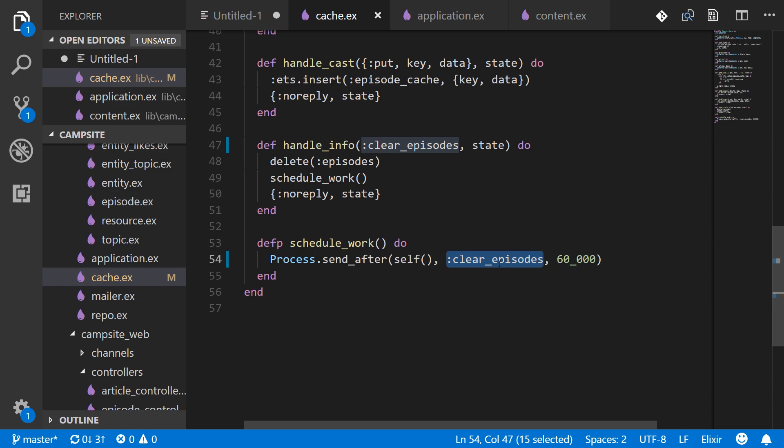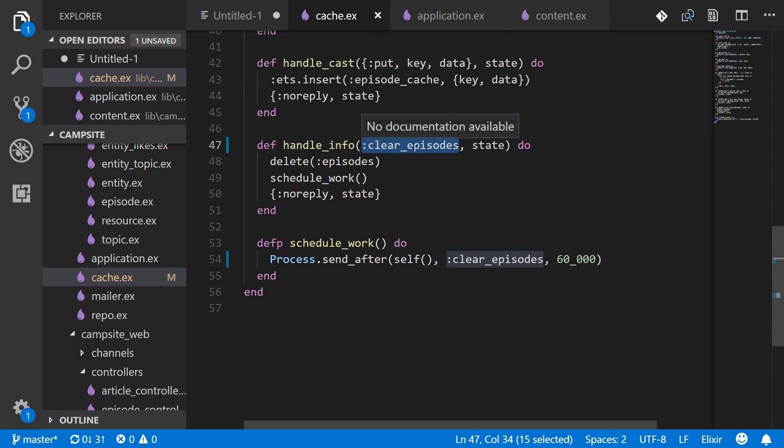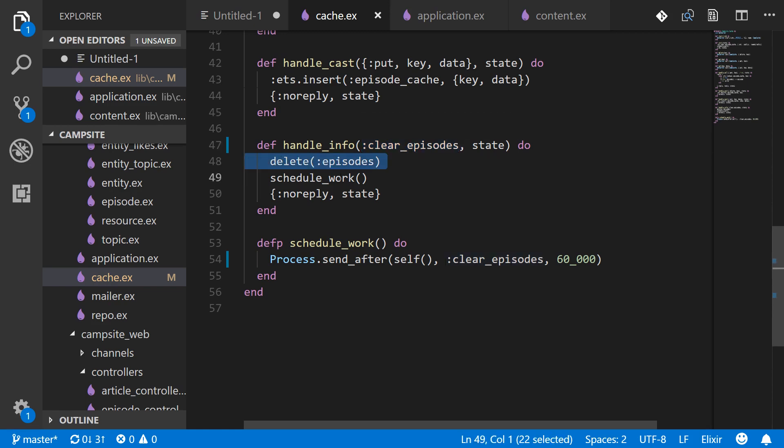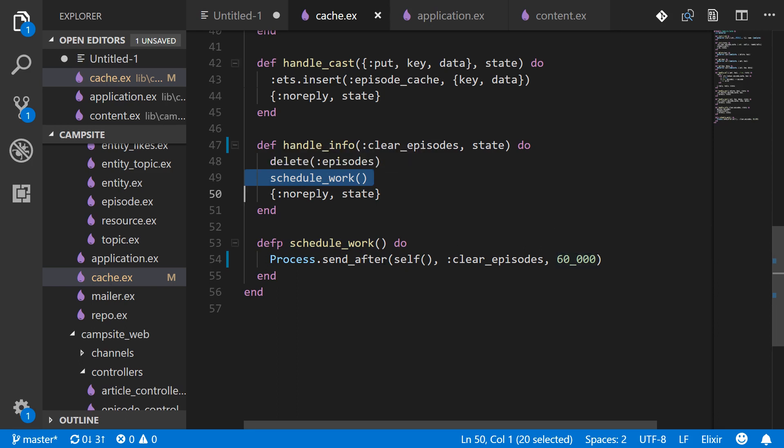To clear_episodes, that will get caught by this handle_info with clear_episodes and then we delete the episodes and then we schedule work again which will do the same thing in another 60 seconds and on and on.